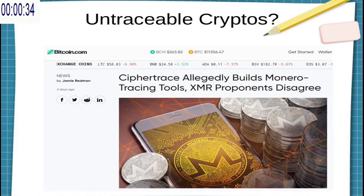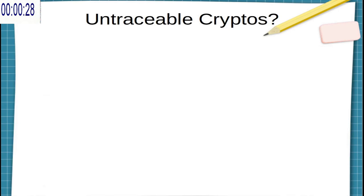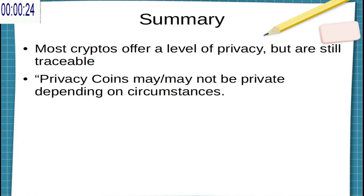And just a few days ago, Cyphertrace has come along and said no, we actually have software that can track down these transactions. So there's a little bit of a disagreement as to what coins truly are private.